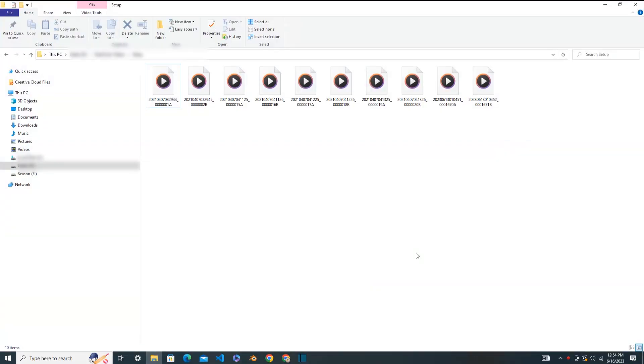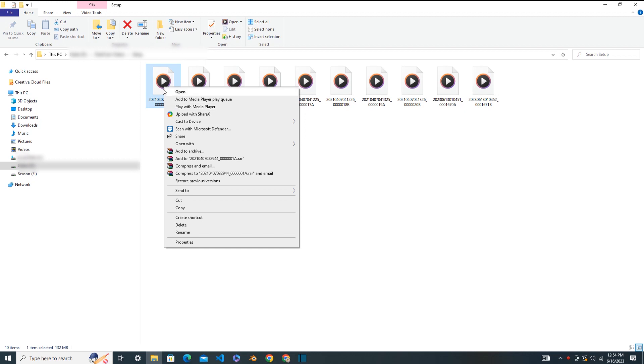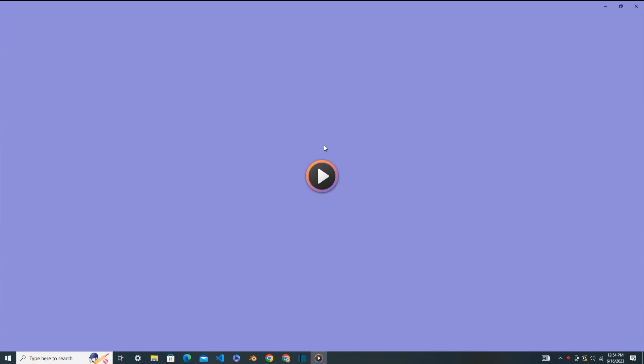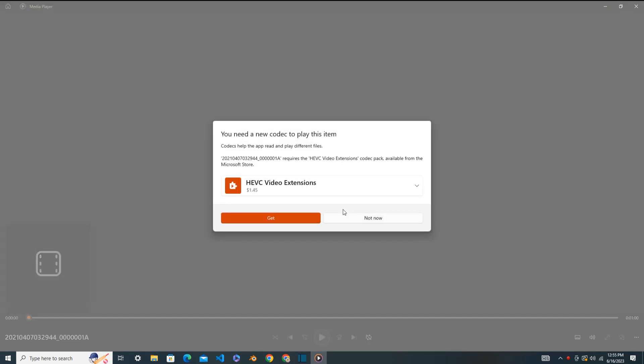In this tutorial, I will show you how to watch dashcam videos. I already have copied some dashcam videos into my computer. Let's try to open the first video with Media Player. It's checking for the codec ability. Here I can see that my Media Player is not supporting the HEVC video, so I need the extension to play this one.